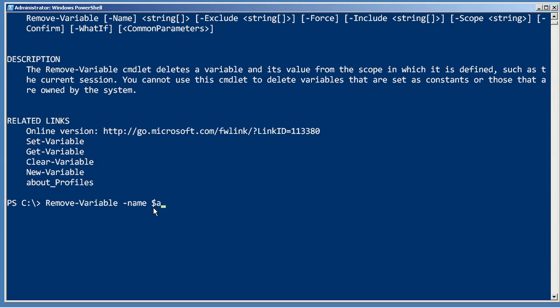See, by using the dollar sign, I'm telling the shell I want to access whatever's inside the variable. If I wanted to remove the variable named a, I don't use the dollar sign there.